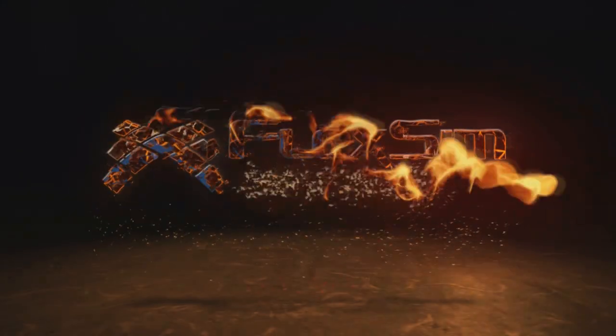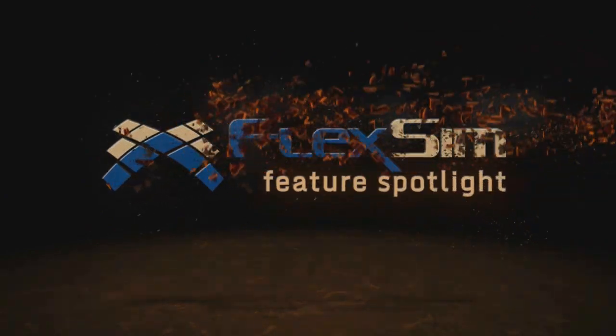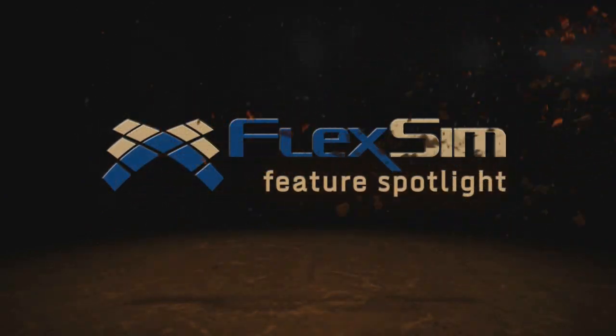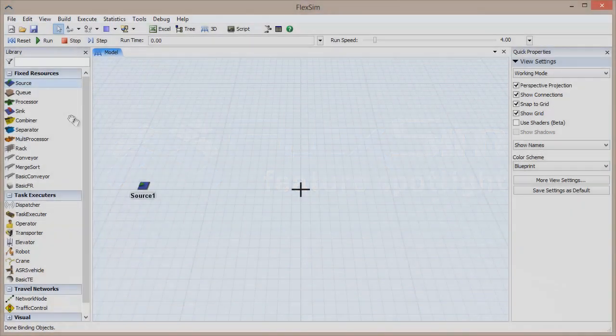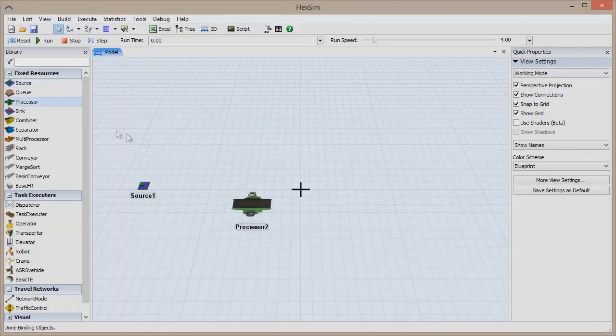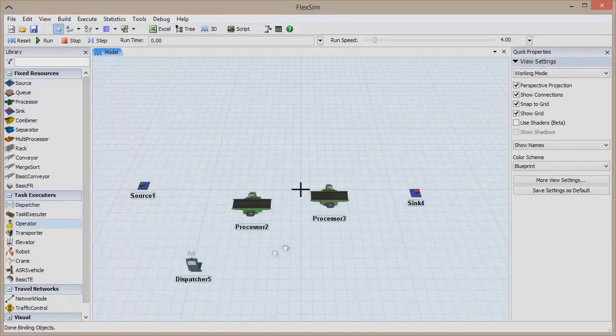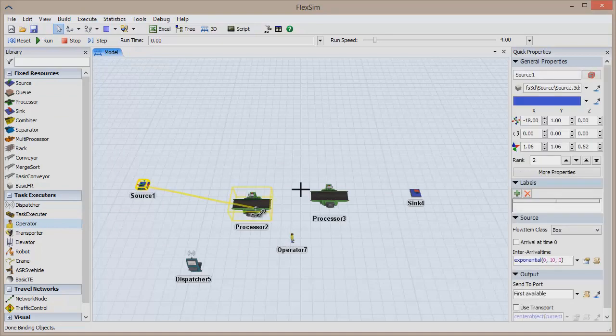Welcome to this FlexSim Feature Spotlight. In this video, we are going to take a look at the Optimizer, an invaluable tool in finding the optimal configuration for a process.